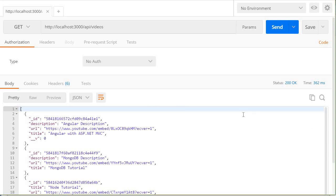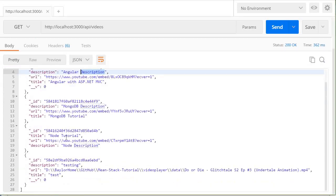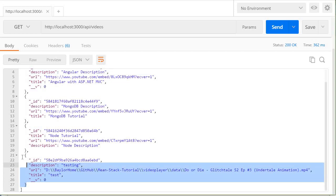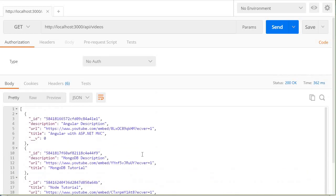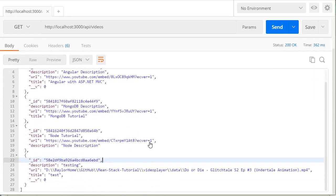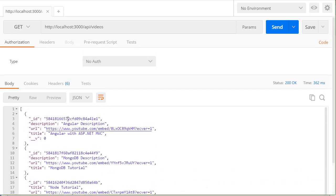Now this is going to provide a list of videos inside the database. So we have an angular description and then a MongoDB description and then node tutorial and then this was of course some testing data that was inputted. So we have the three videos that were retrieved.